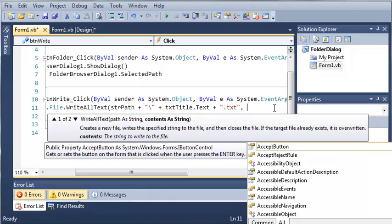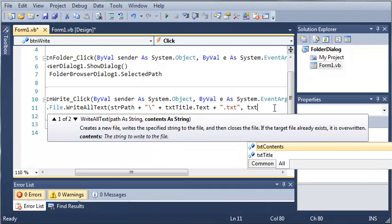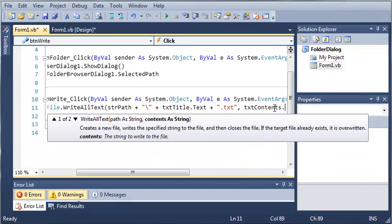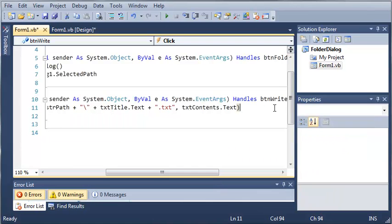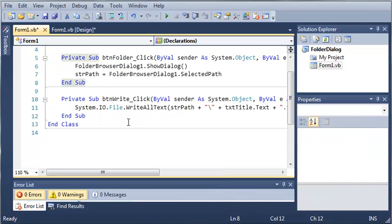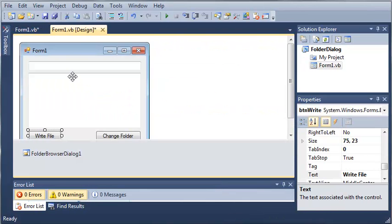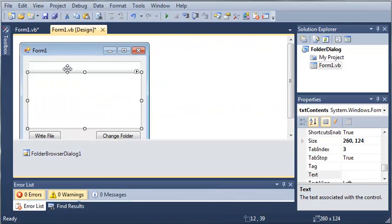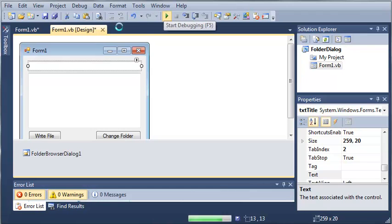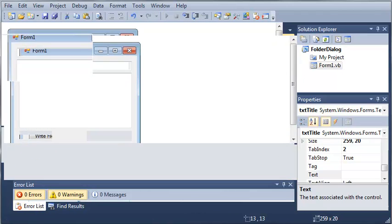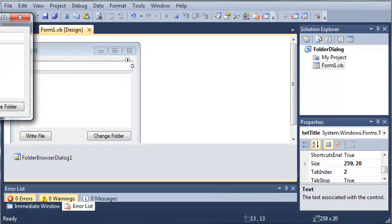So now for the contents we're going to use text contents dot text. So it's going to write all the text from this text box right here to the path that they selected from change folder. And it's going to use the title that they used up here. So let's run this and hopefully we won't get any errors.